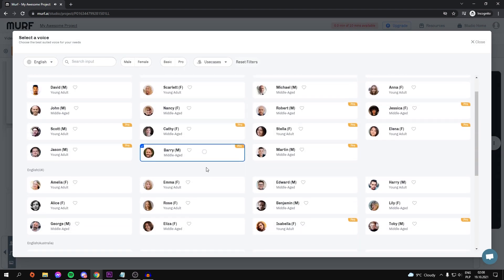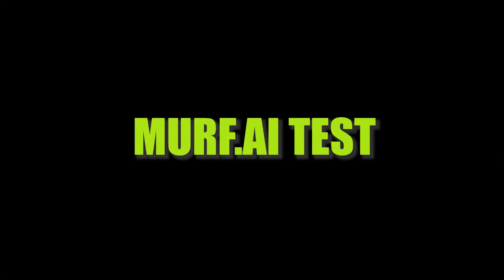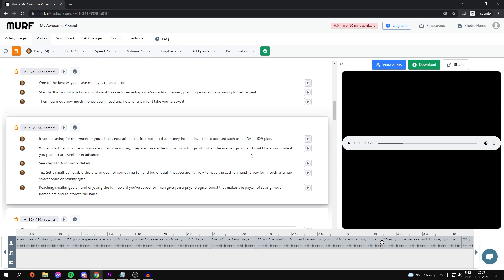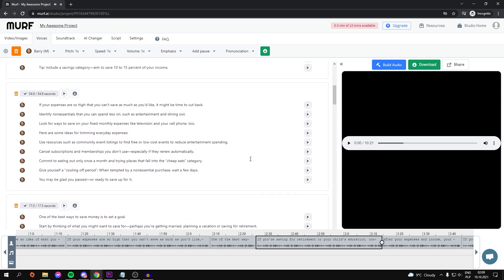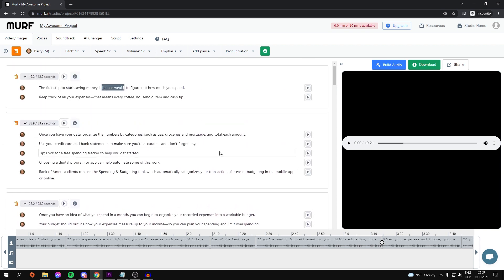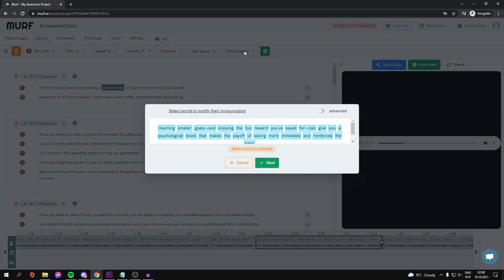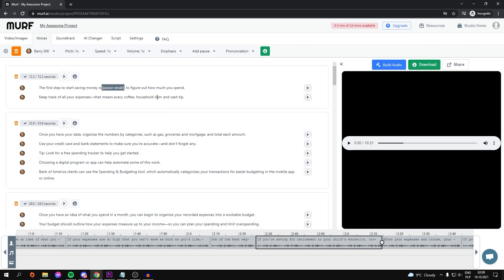Let's give it a listen to see how it sounds. The first step to start saving money is to figure out how much you spend. That appears to be about right to me. We have a lot of options for making our favorite voice sound even better than it already does. If AI says some words incorrectly, we can change the pronunciation. Pitch, speed, volume and emphasis can all be adjusted.